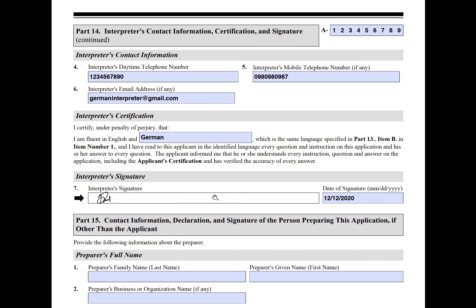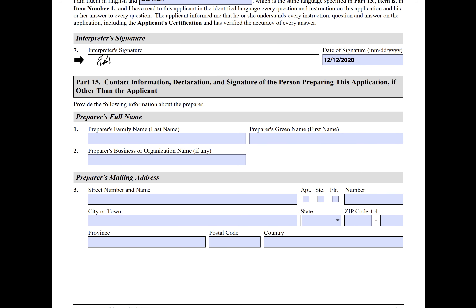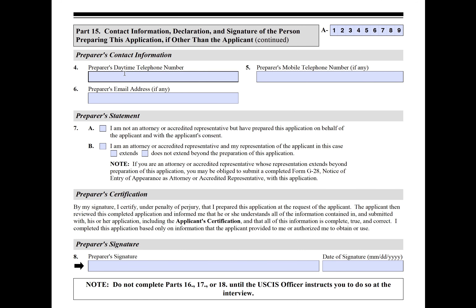Part 14 is something that the interpreter fills out — their name, mailing address, company, contact information, and what language they're certified in as an interpreter. Part 15 is used if someone else prepared the application for you, such as an attorney. They do the same thing as the interpreter — provide contact information and a preparer statement.